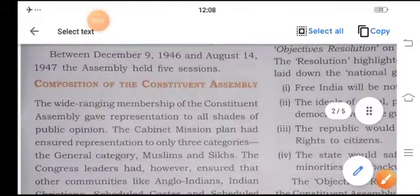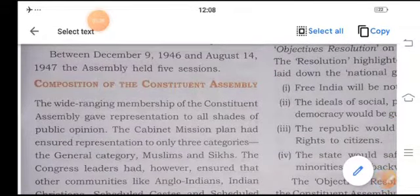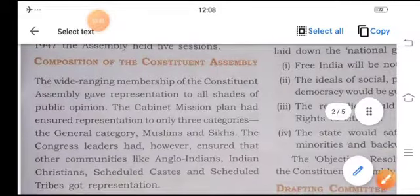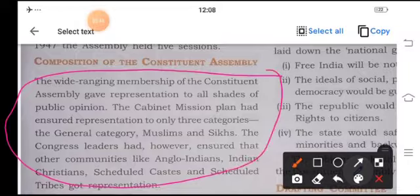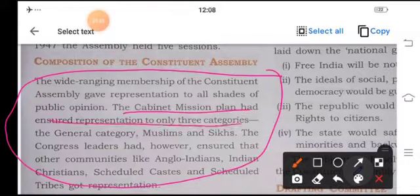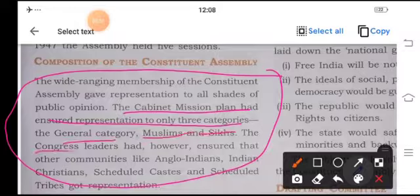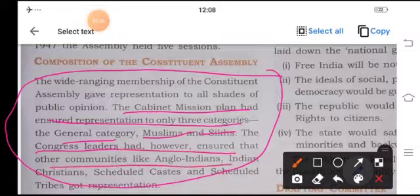Composition of the Constituent Assembly. The wide-range membership of the Constituent Assembly gave representation to all shades. The Cabinet Mission planned to ensure the representation of three categories: the general category, Muslims, and Sikhs. Congress leaders, however, ensured that communities like Anglo-Indians, Indian Christians, Scheduled Castes, and Scheduled Tribes also got representation.